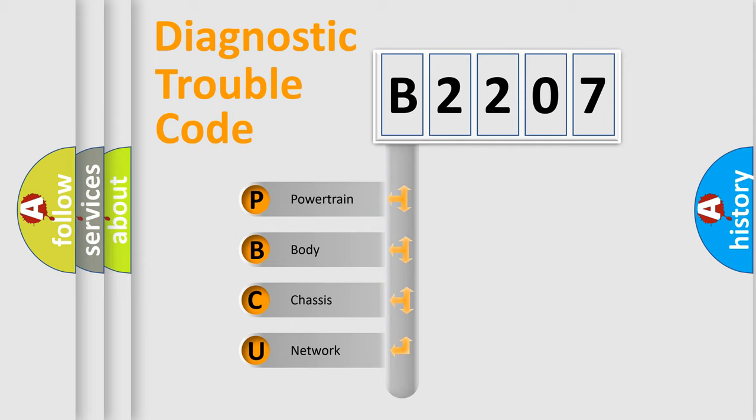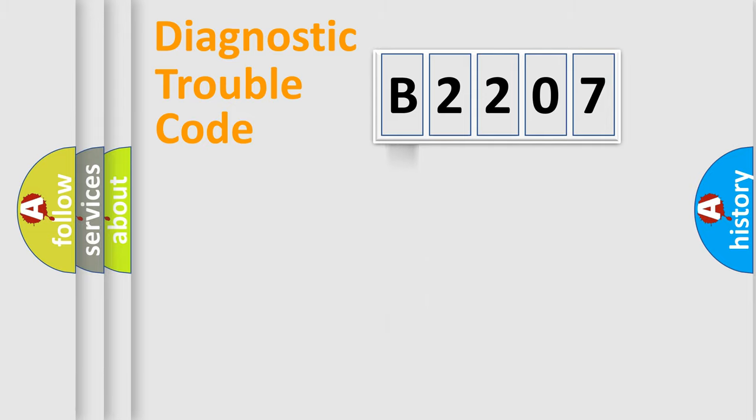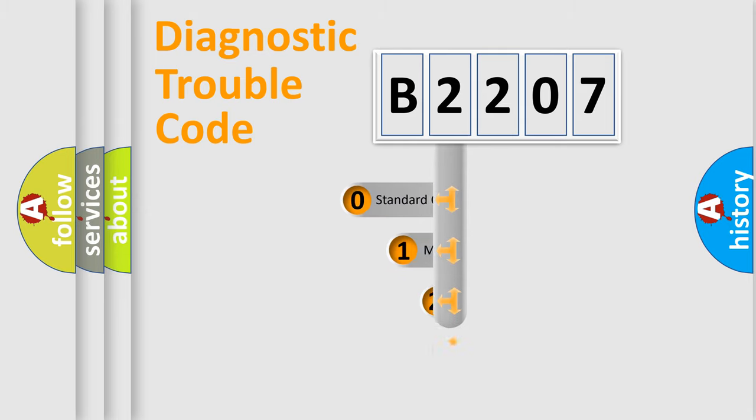We divide the electric system of the automobile into four basic units: powertrain, body, chassis, and network. This distribution is defined in the first character code.